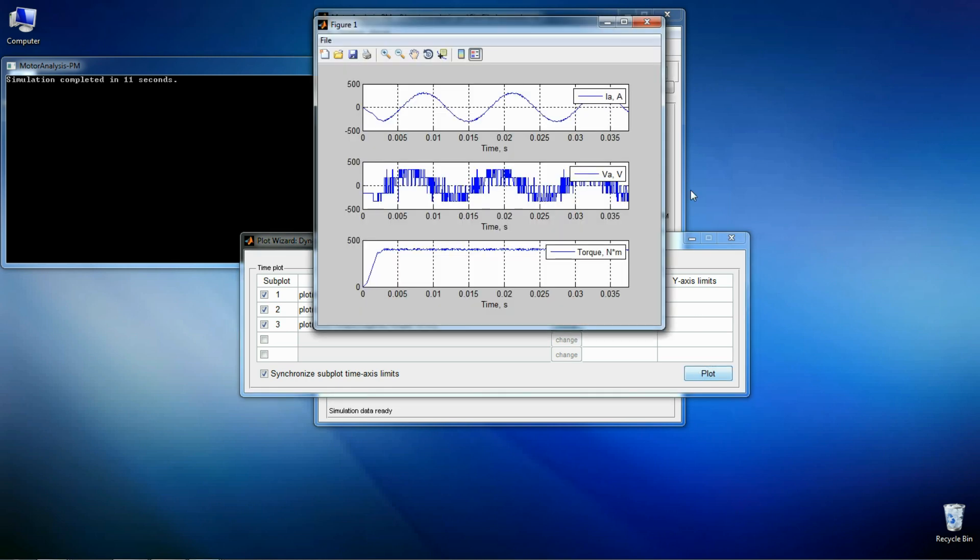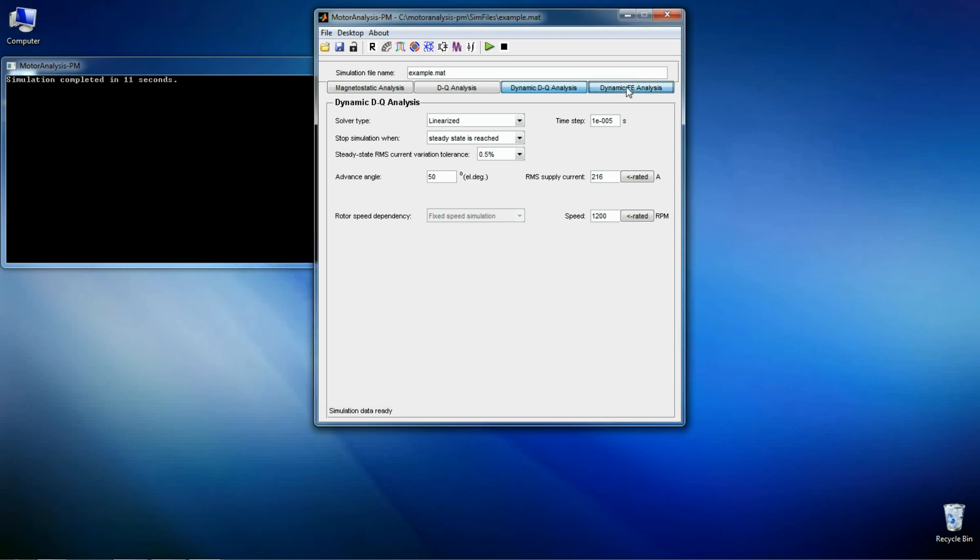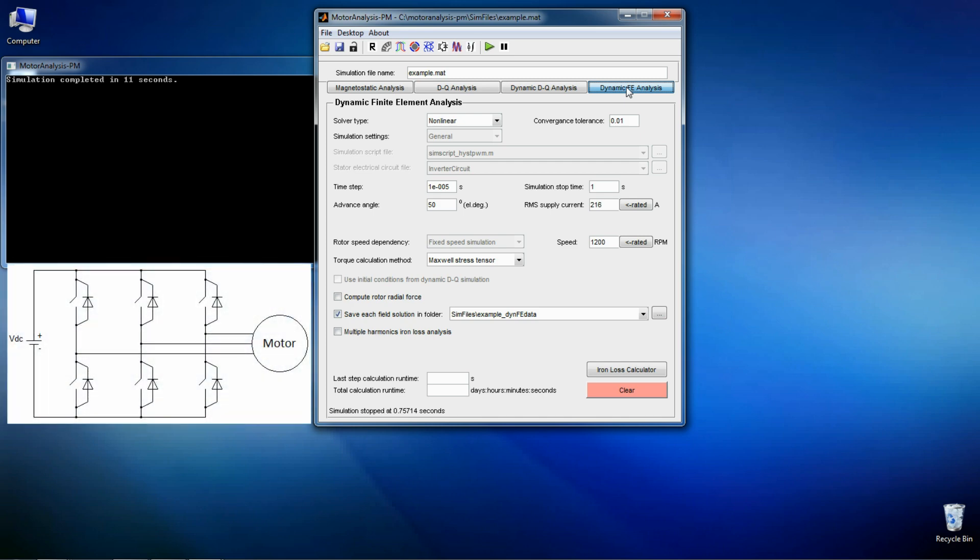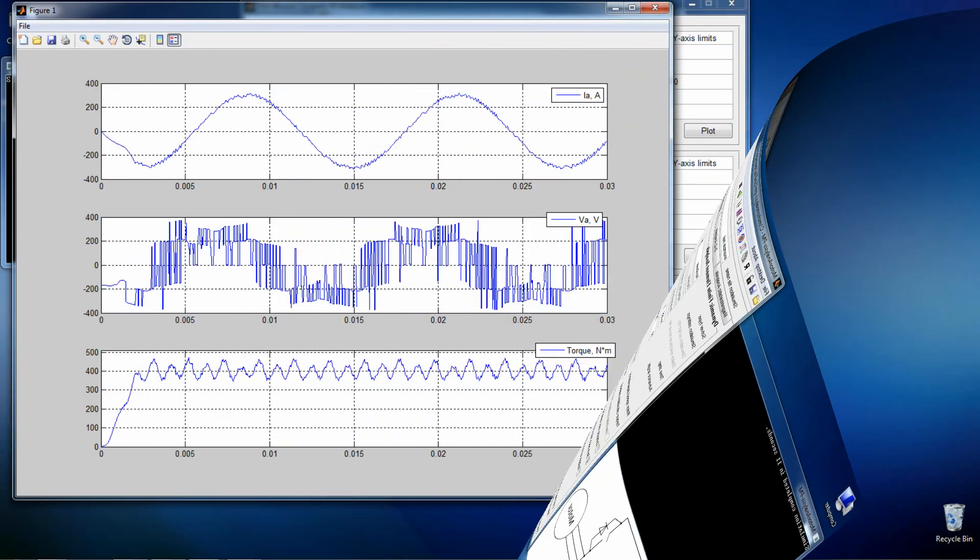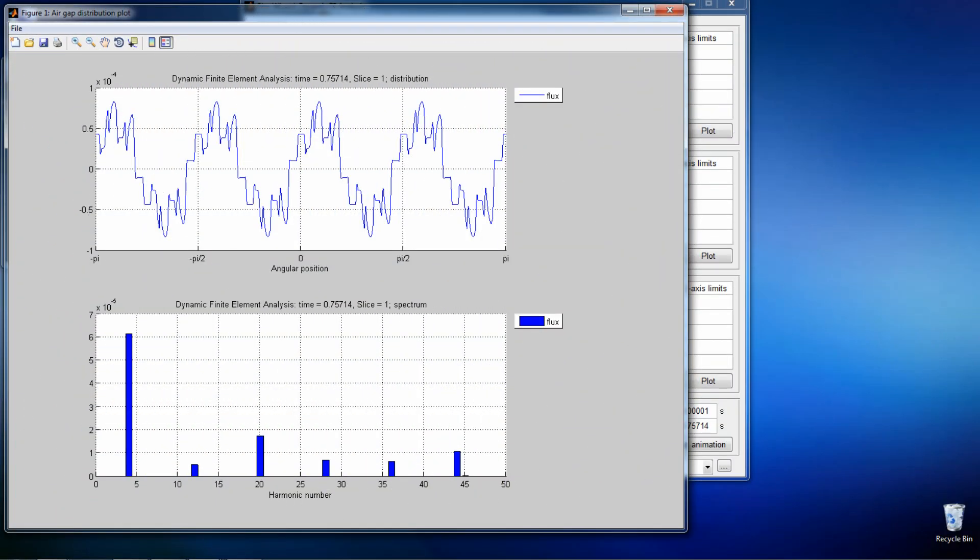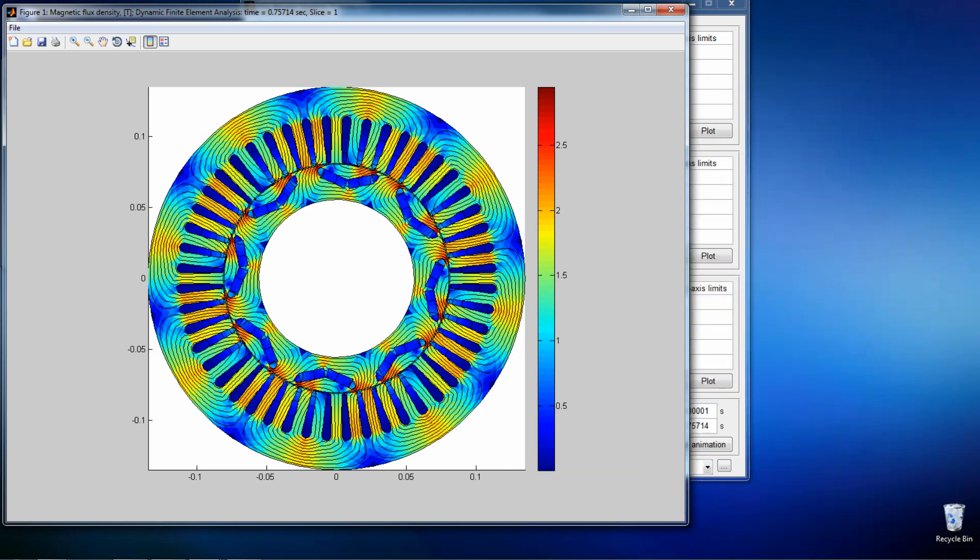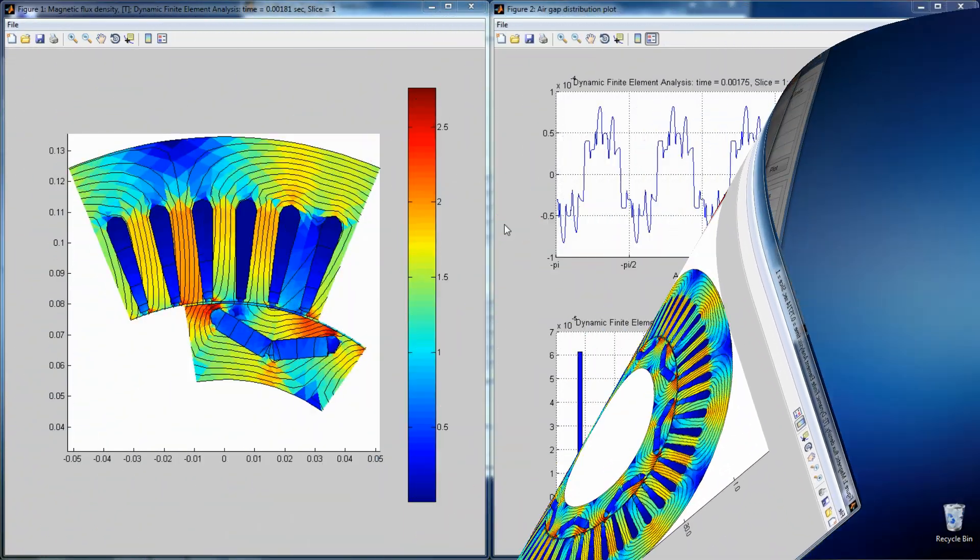And last, but not least, the dynamic finite element analysis. This is the most powerful and most accurate of all the analysis methods. It simulates the machine driven from a three-phase voltage inverter with time stepping finite element method. You can also use your own electrical circuit. All types of plots are available for this analysis method. And animations as well.